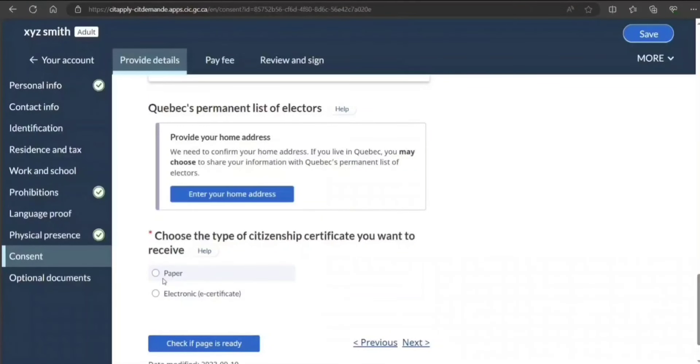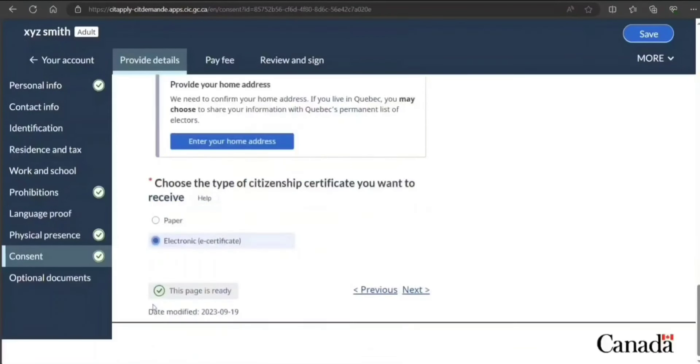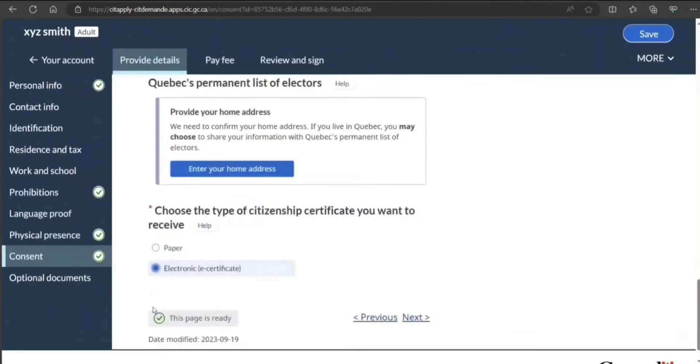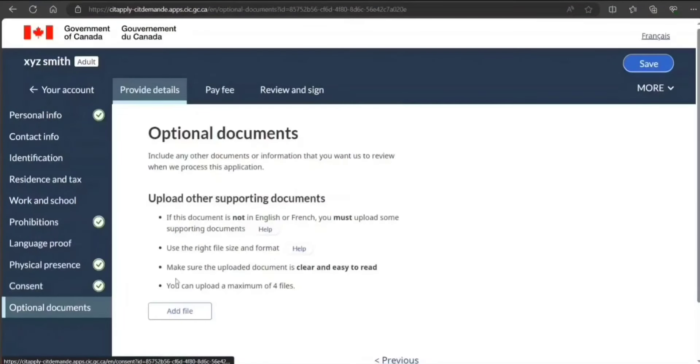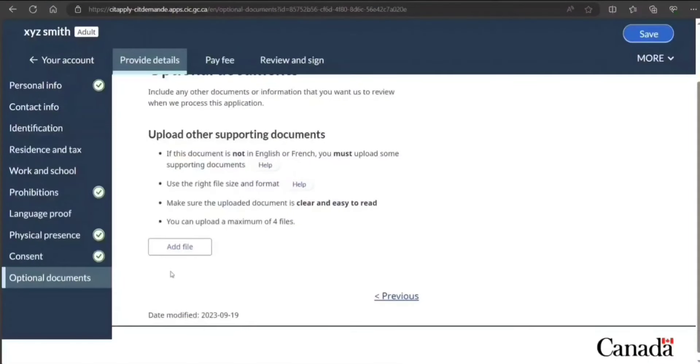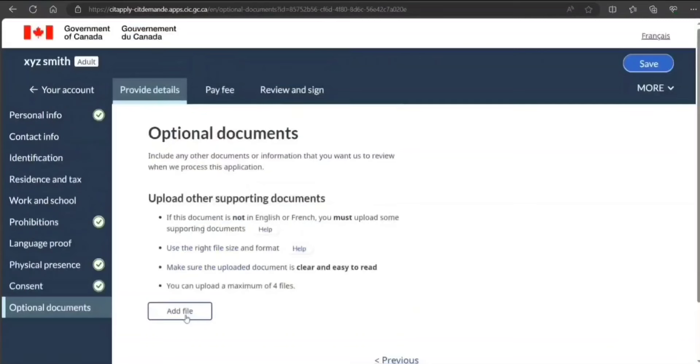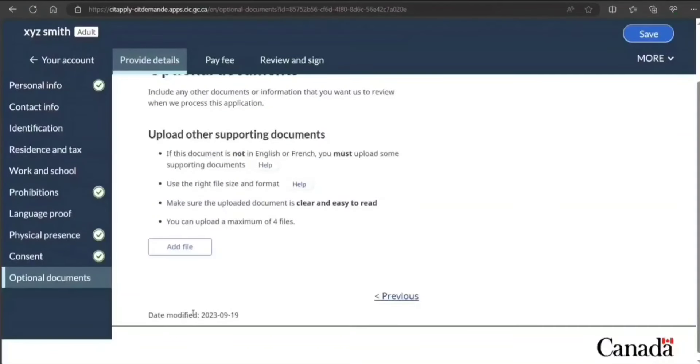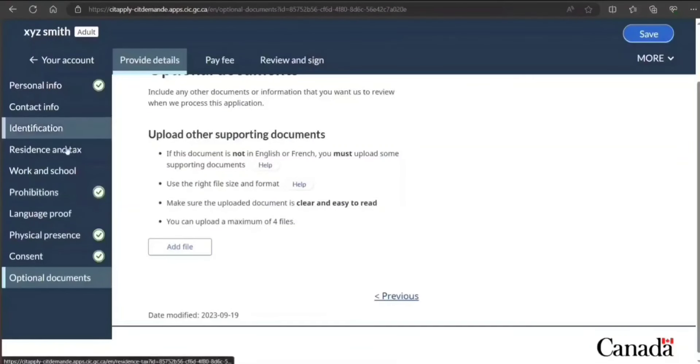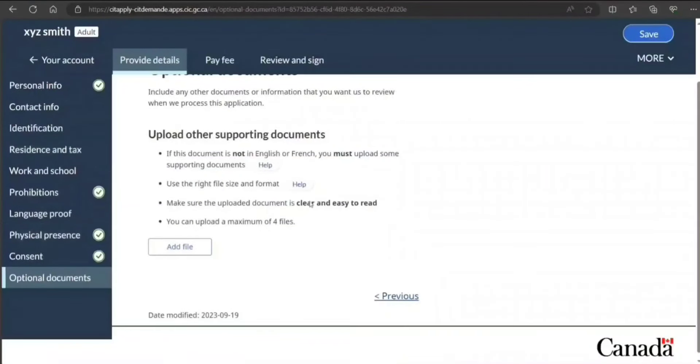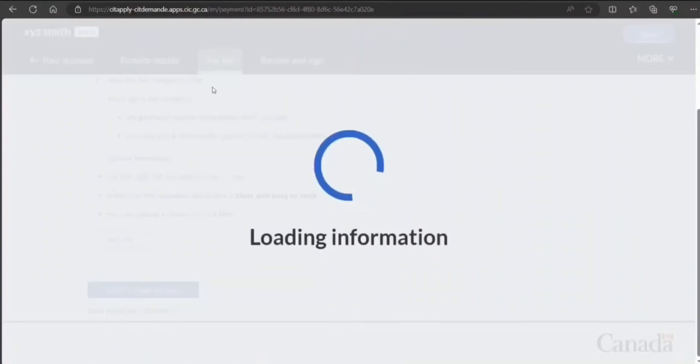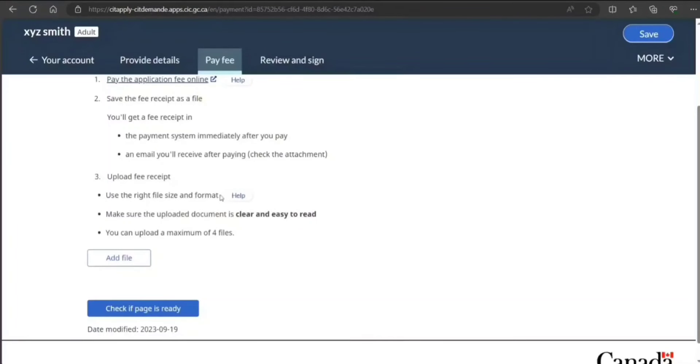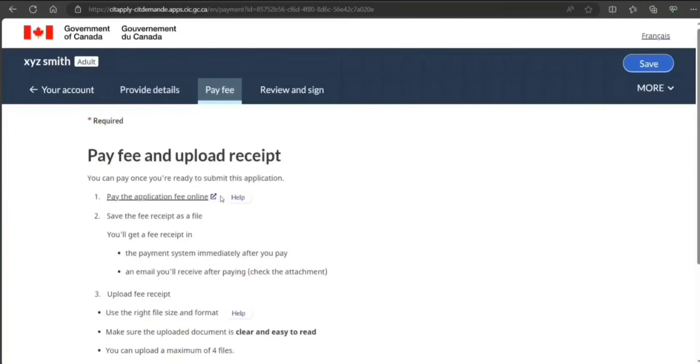Use type of center you want to receive: paper, electronic—I would go for electronic. Now this page is ready. Optional documents: if you want to add file you can add, otherwise, I know—once you are done with everything then you see the next option, you go to pay fee.